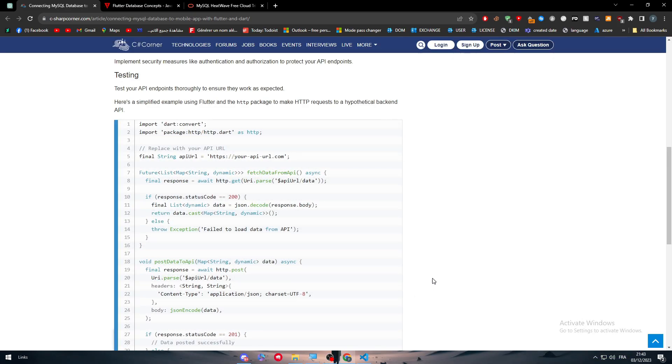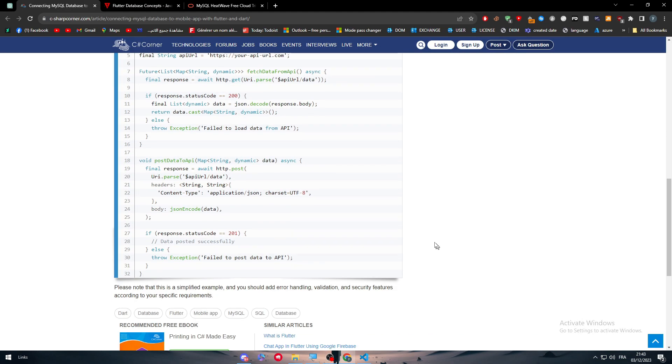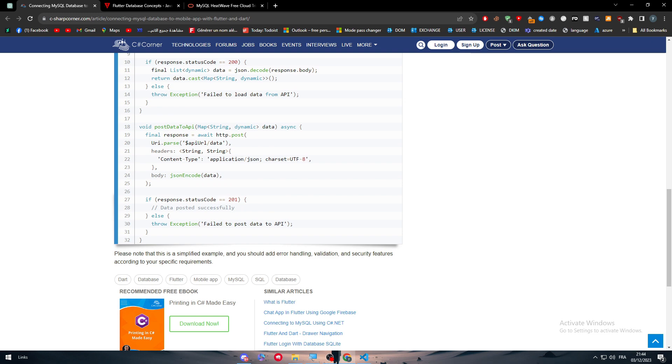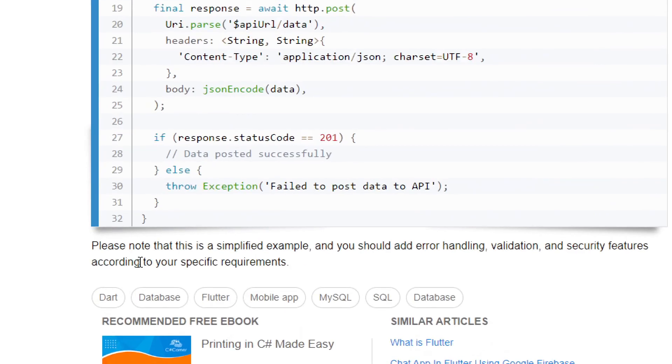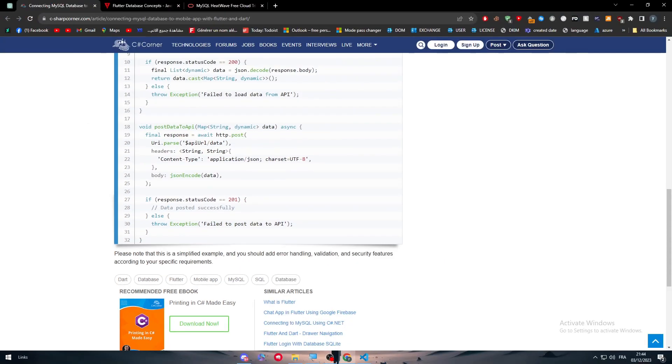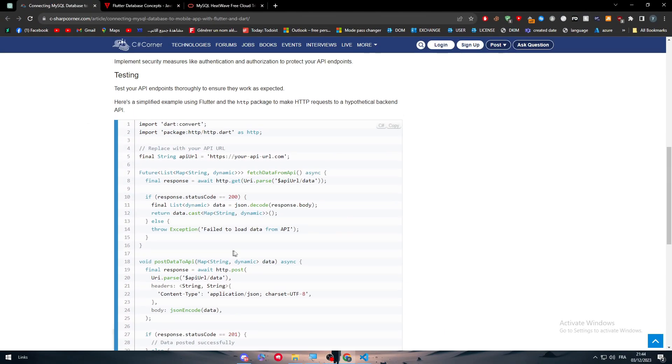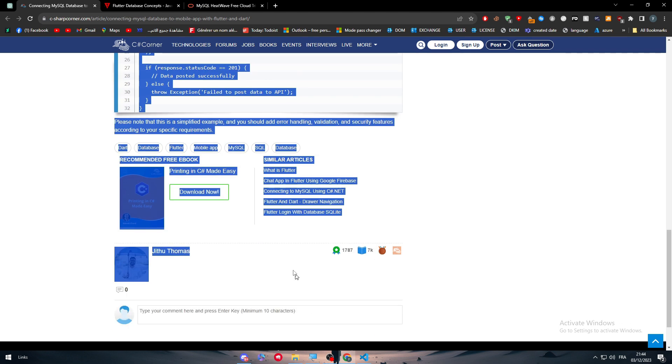To finish with that, note that this is a simplified example and you should add error handling, validation, and security features according to your specific requirements. If you're not that good with it, you can simply give it to ChatGPT.